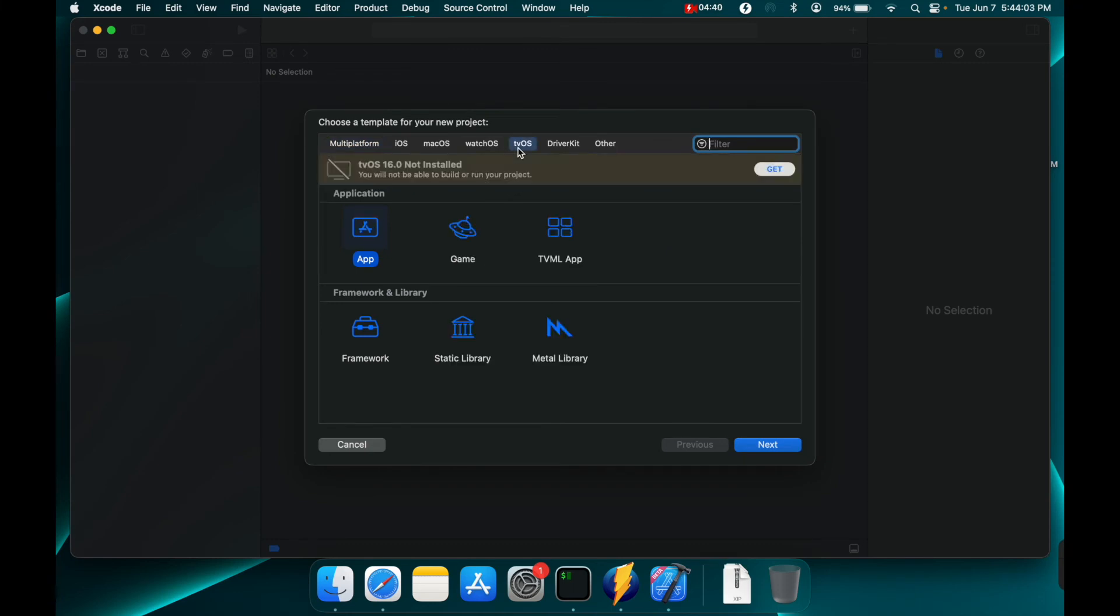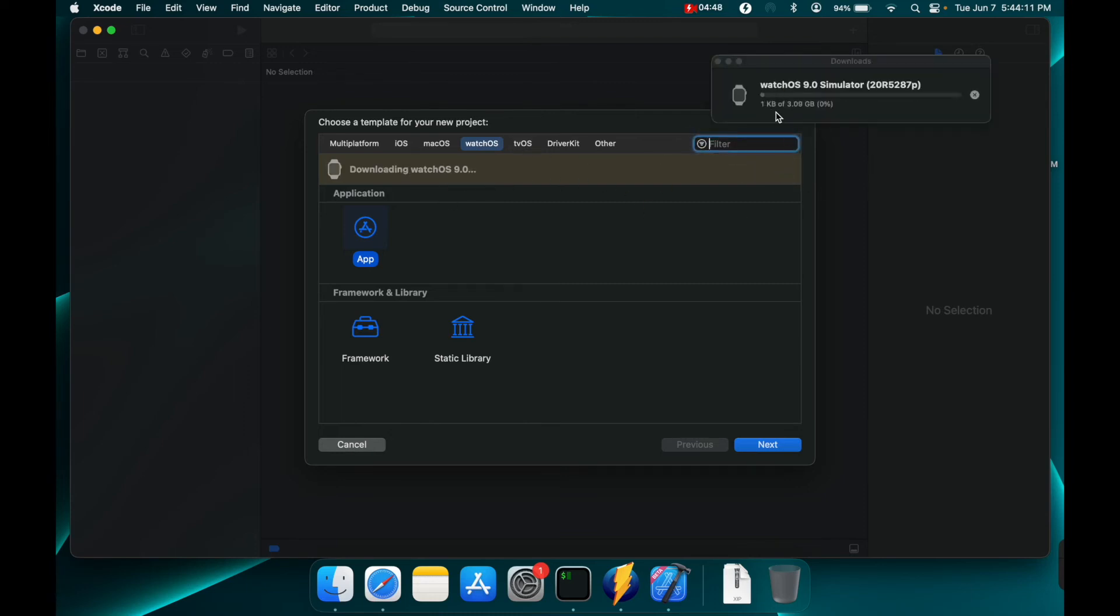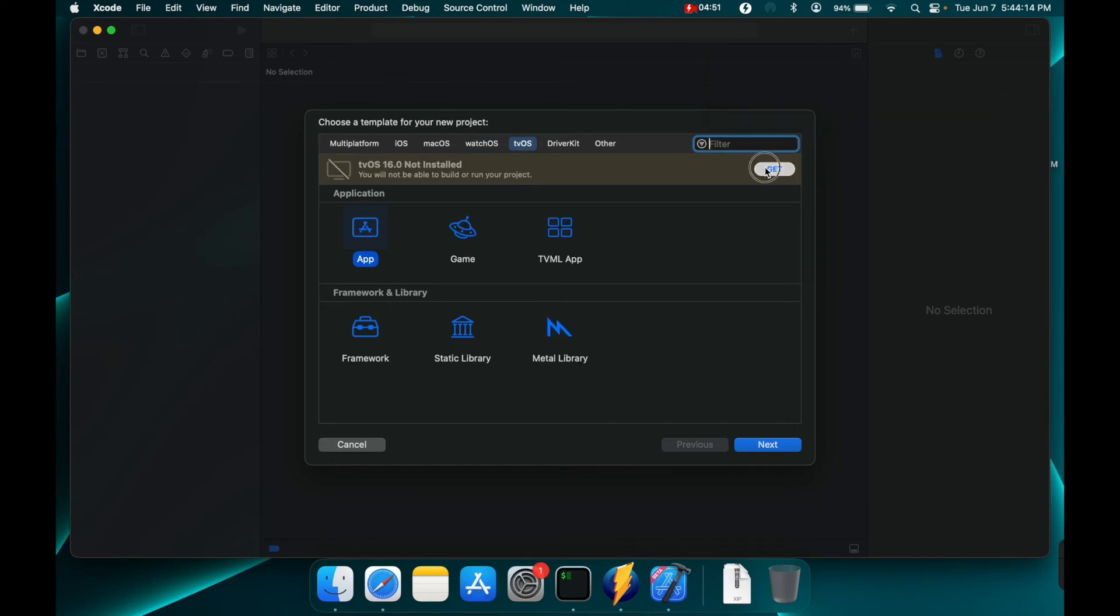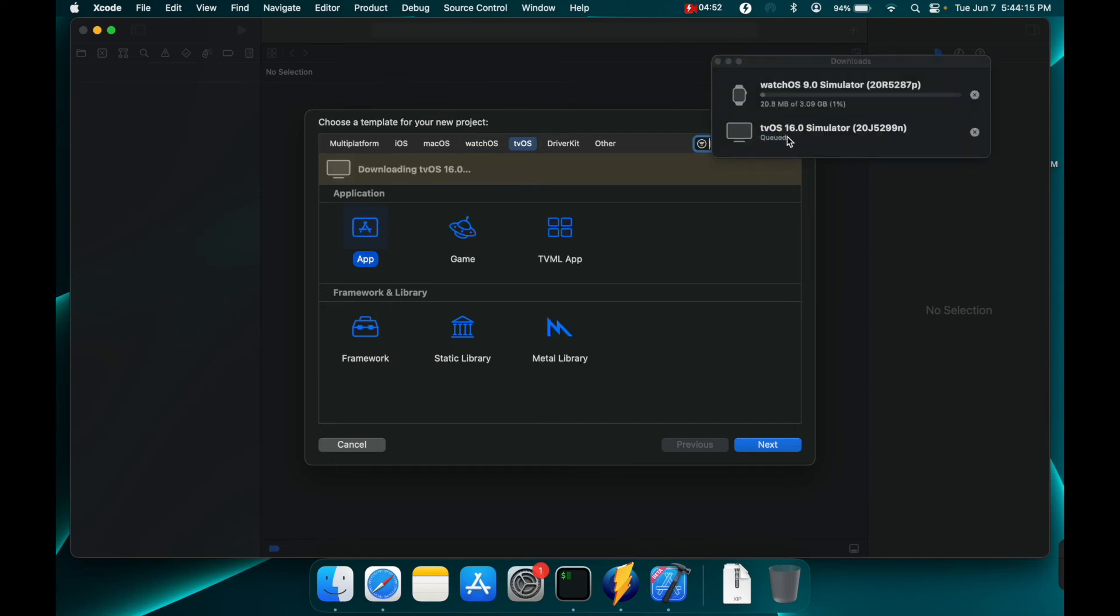Now here if we go to tvOS and watchOS we have the option to get those packages that we did not have before. It will download and install them. So you'll see that we've got watchOS and tvOS queued.